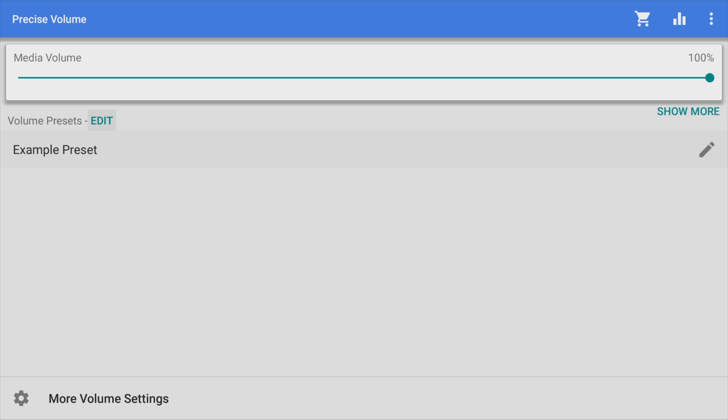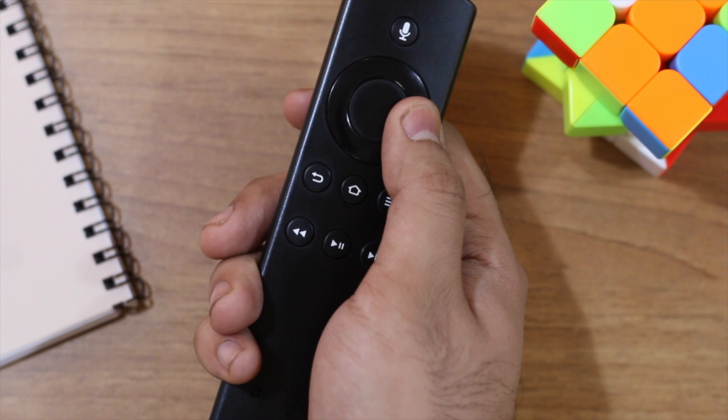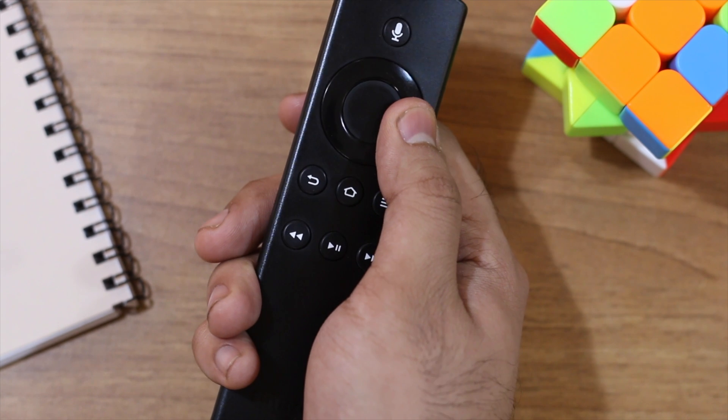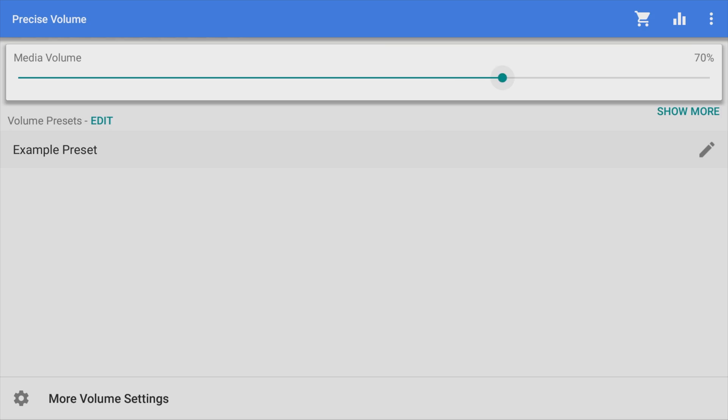But wait, there's a problem. How do you move the volume slider? The volume app which we'll use is not optimized for Fire TV stick. Sure, you can do it with your Fire TV stick remote and it works for the most part, but as you can see, it's not quite intuitive.